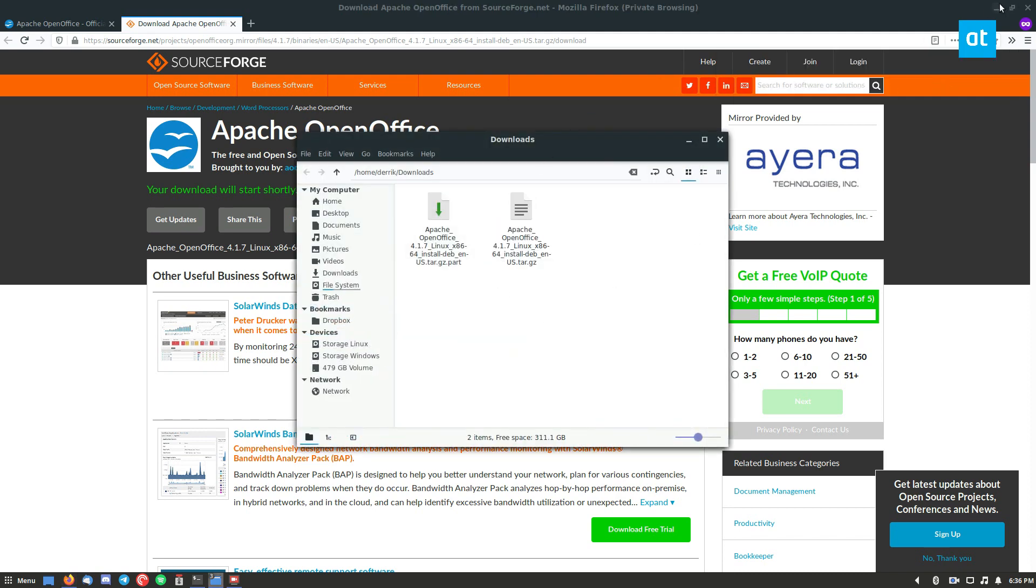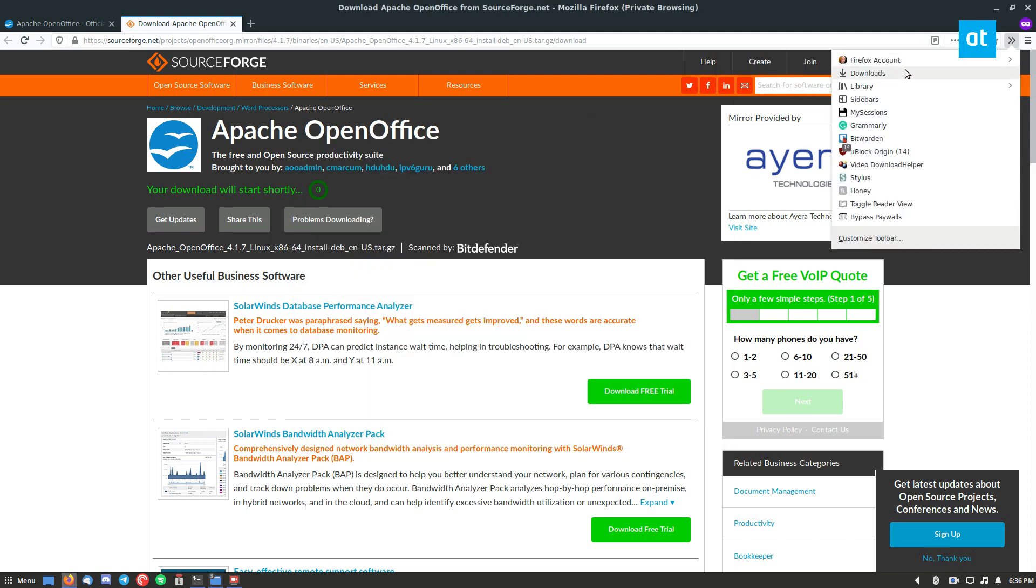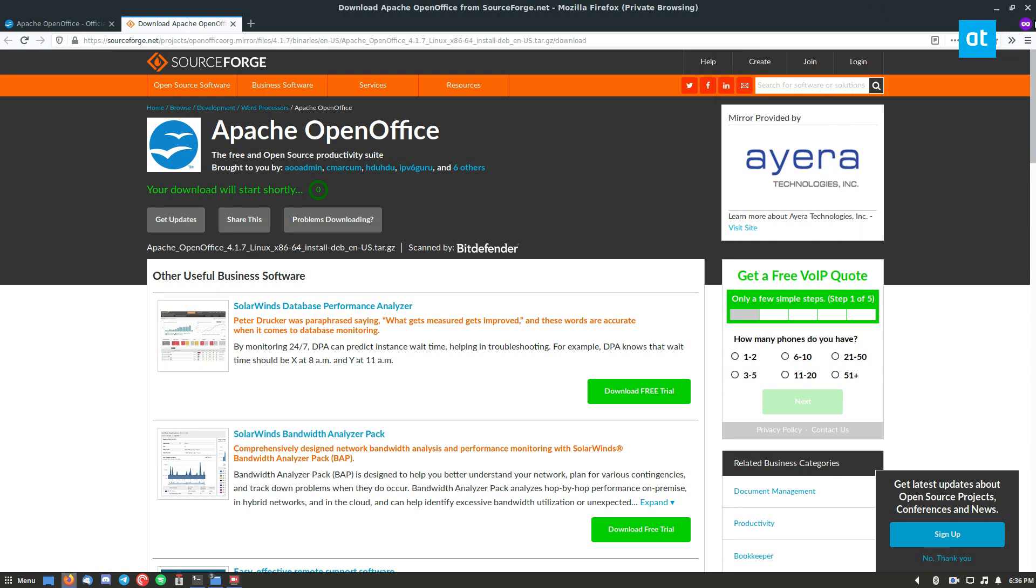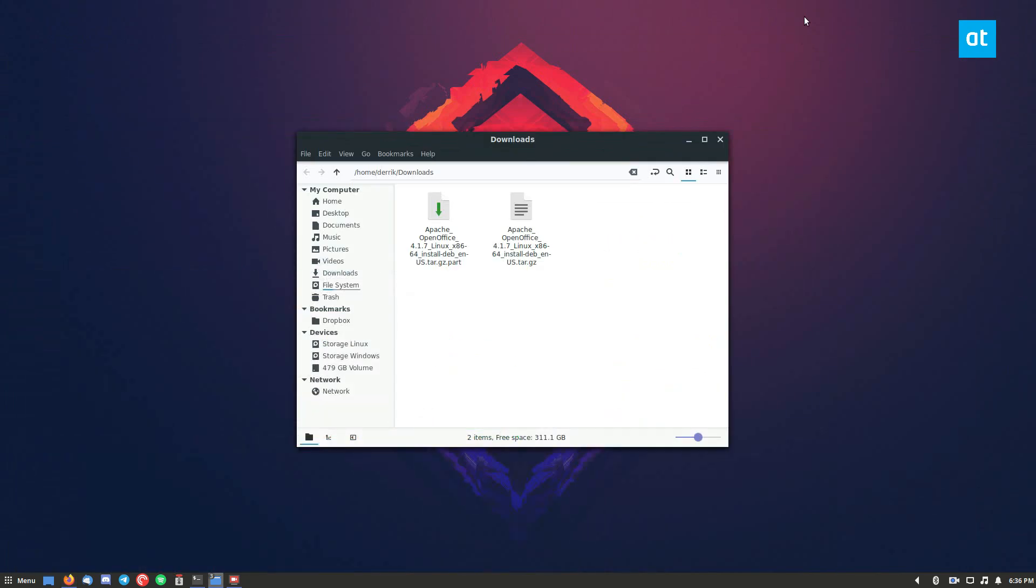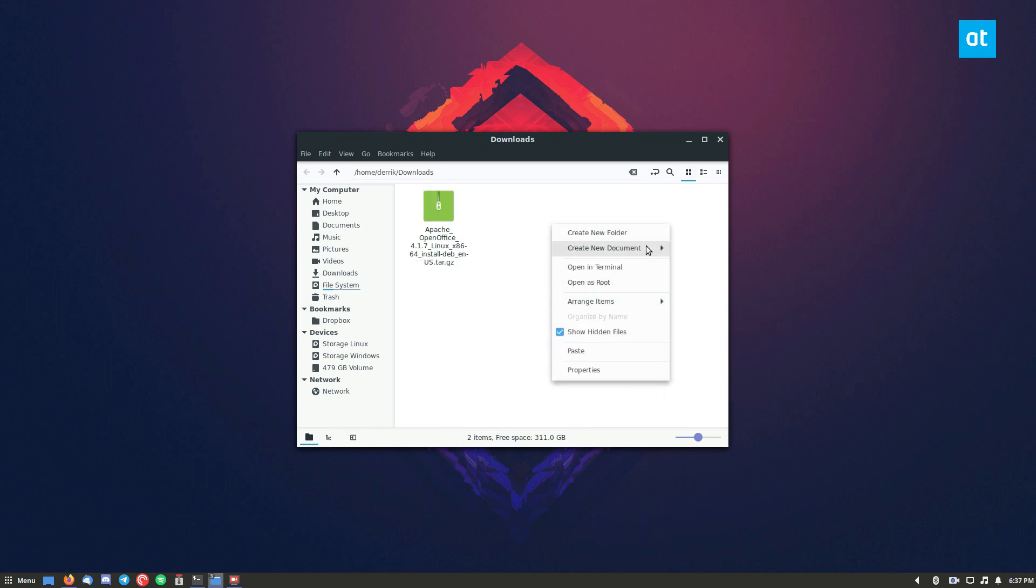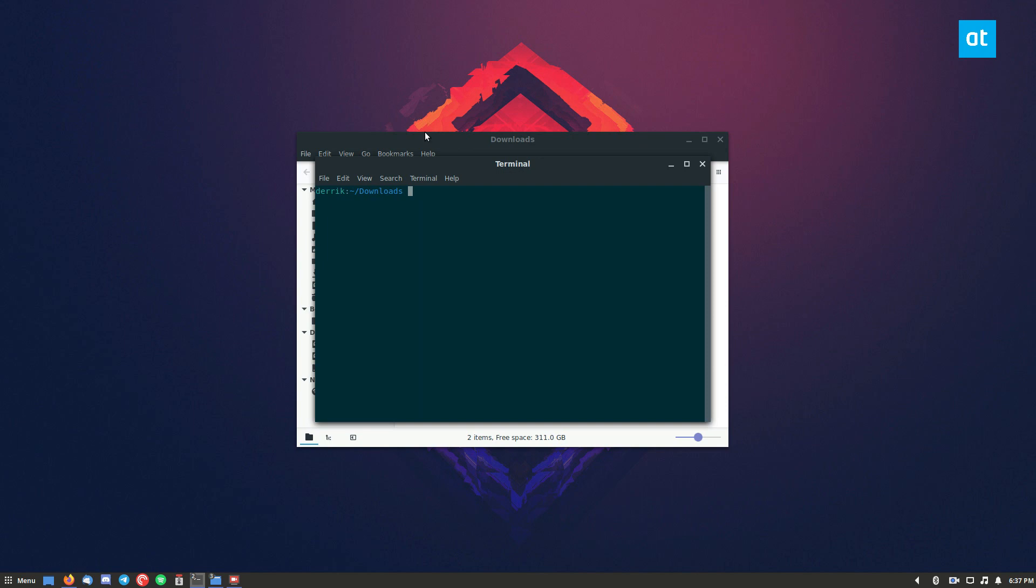It'll only take a couple of minutes if you have a decent internet connection. And so I guess we'll let that download. So once the download is done, you can open up a terminal in this directory here.